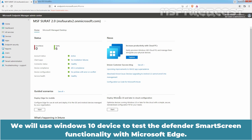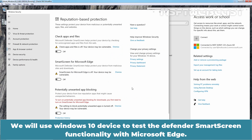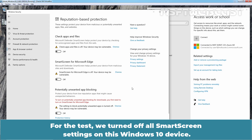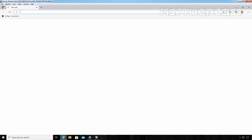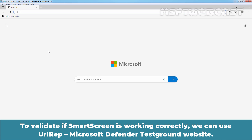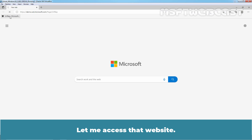We will use a Windows 10 device to test the Defender SmartScreen functionality with Microsoft Edge. For the test, we turned off all SmartScreen settings on this Windows 10 device. Open Microsoft Edge web browser. To validate if SmartScreen is working correctly, we can use the Microsoft Defender Test Ground website. Let me access that website.